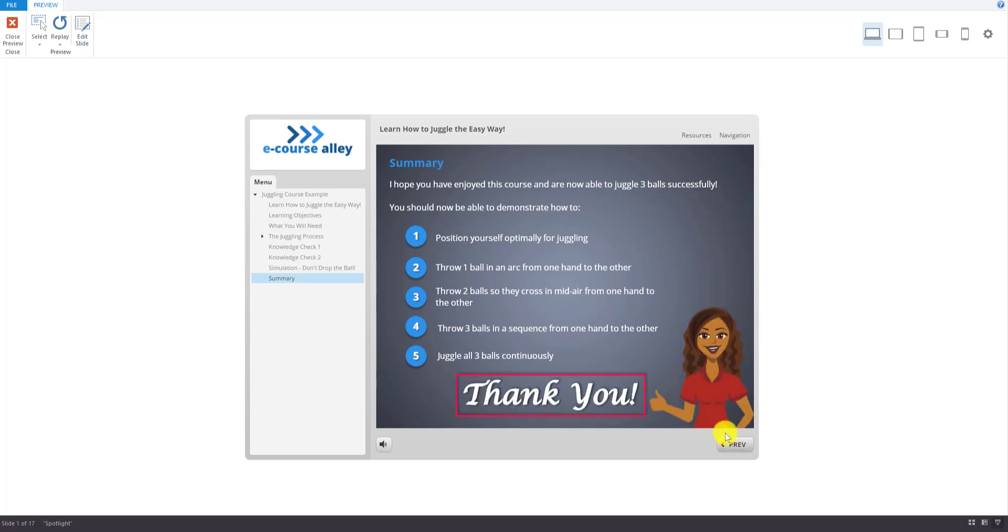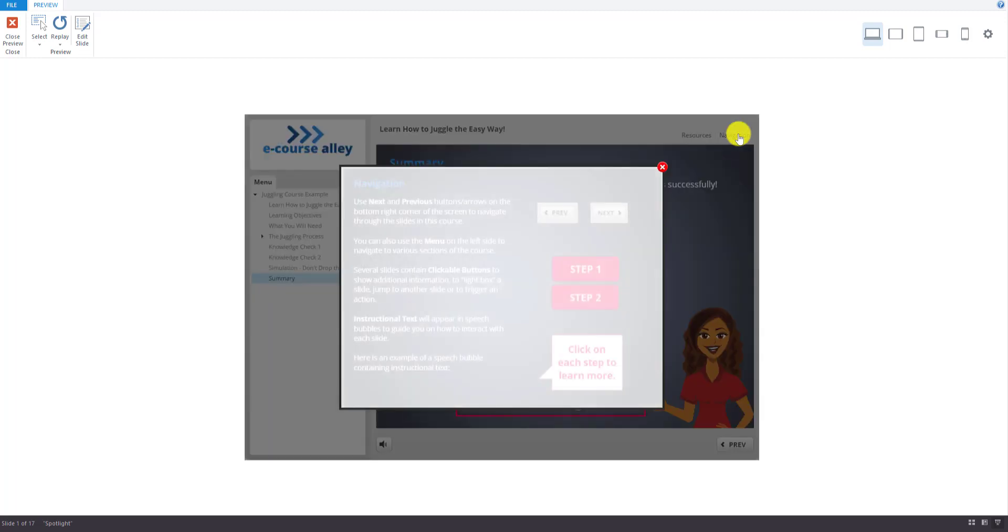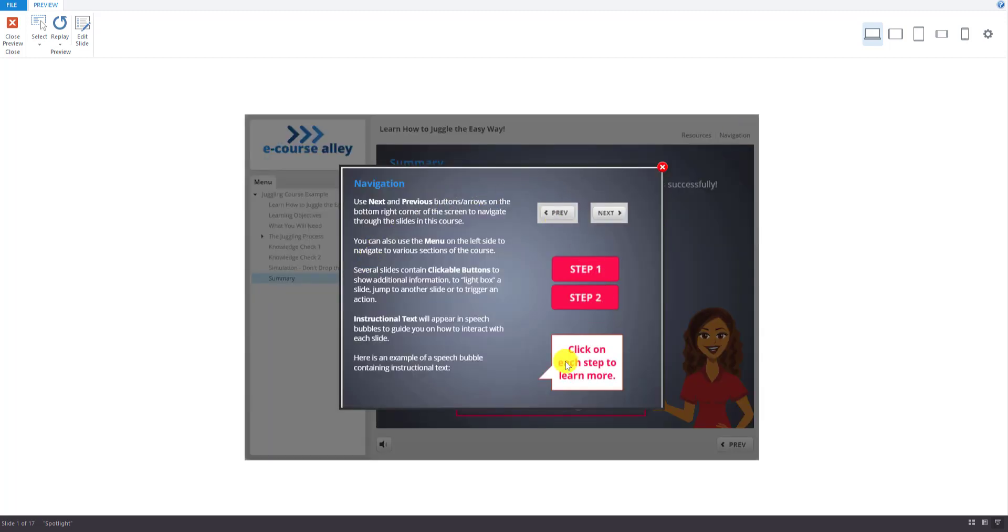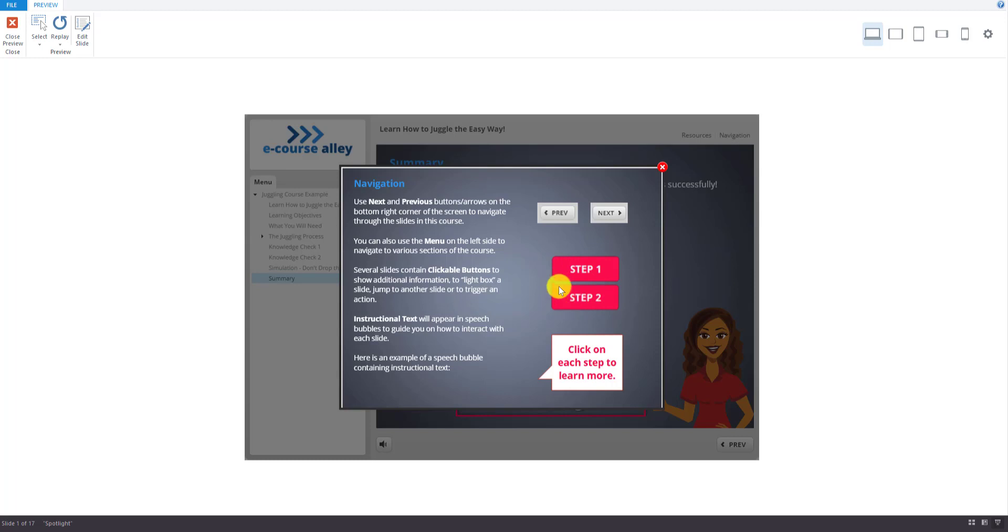And that's the end. That's the summary slide. And we also have a navigation slide up here. So if they're not sure how to interact with the course, we will make a lightbox slide to show them what they can interact with. The next and previous buttons, the tabbed interactions or the clickable buttons here, and the instructional text, which is in the speech bubbles.